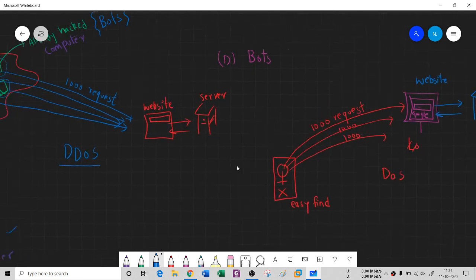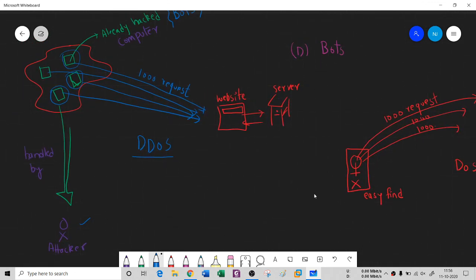We have seen four definitions in this session, and we will see the next four definitions in the next session. Thank you so much.